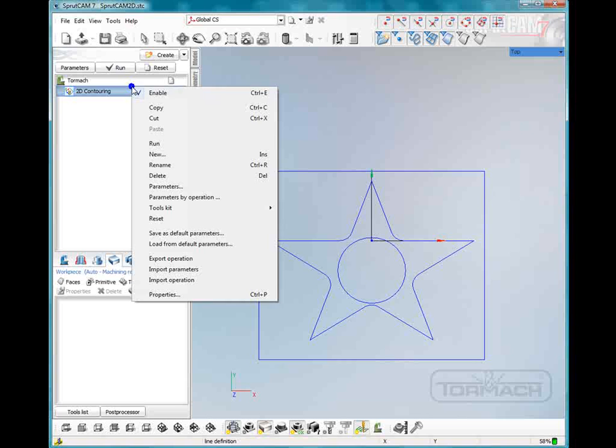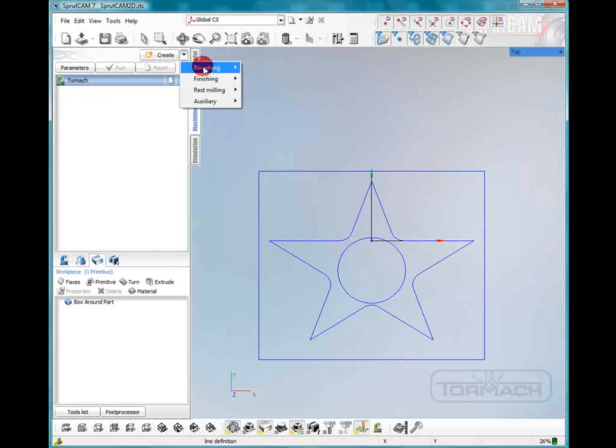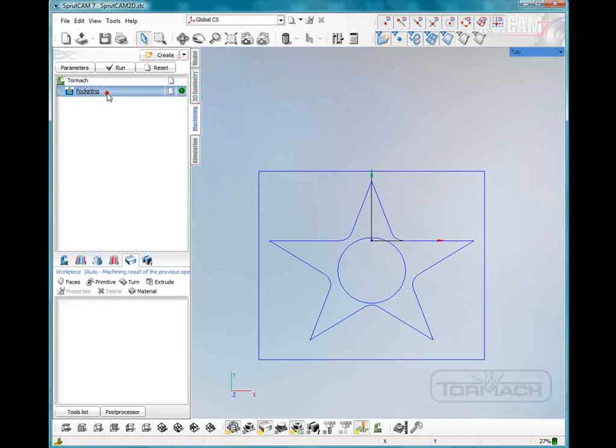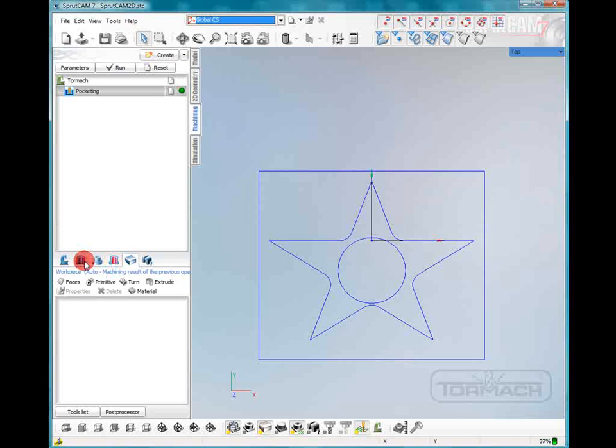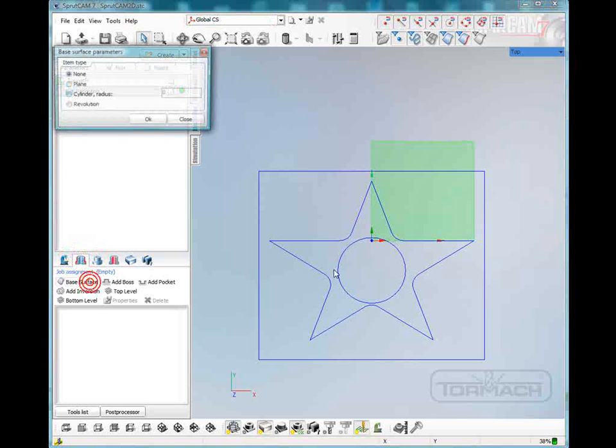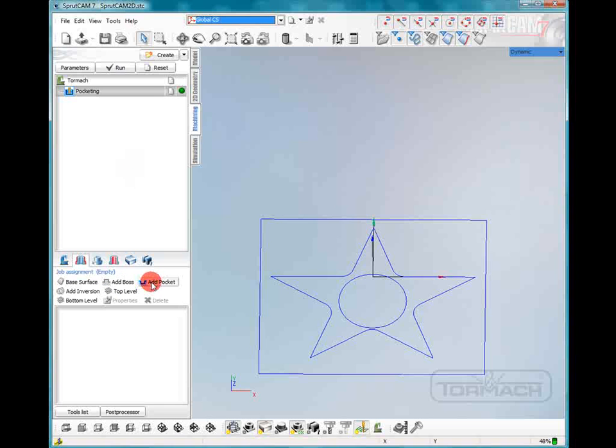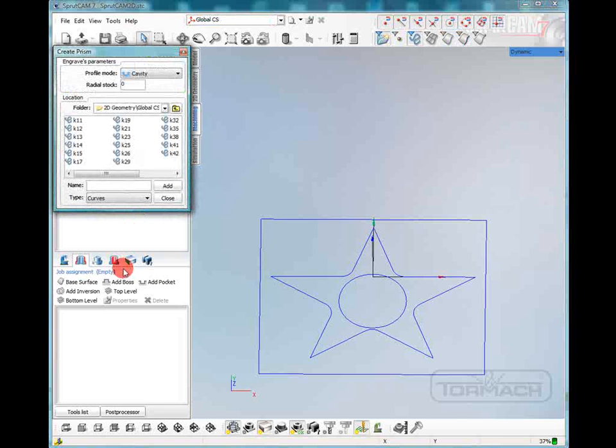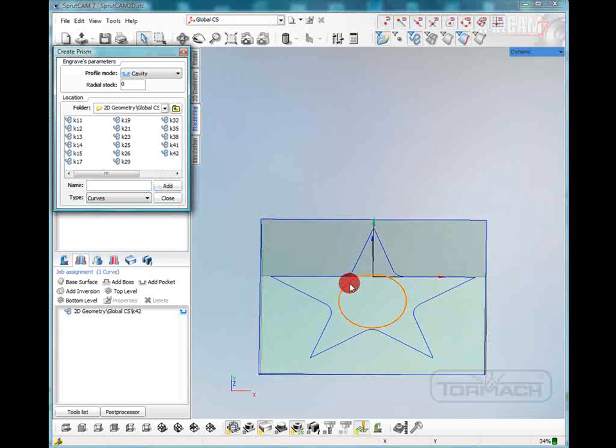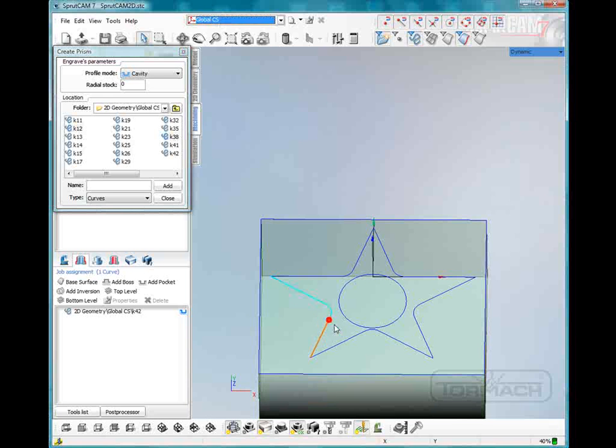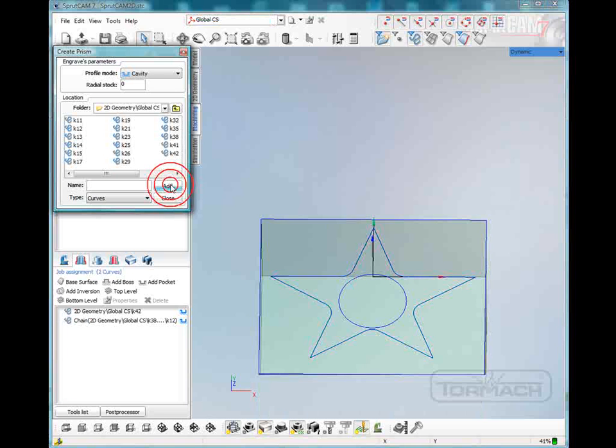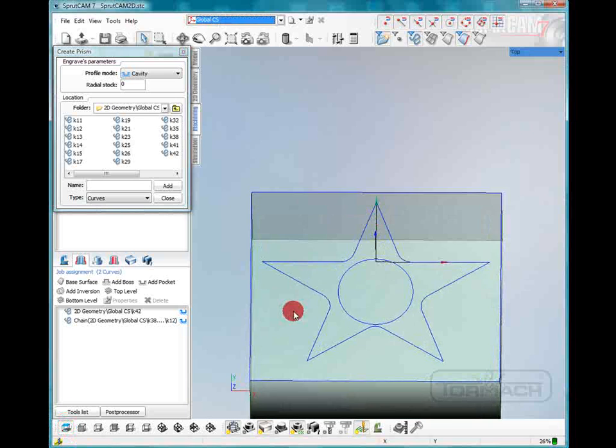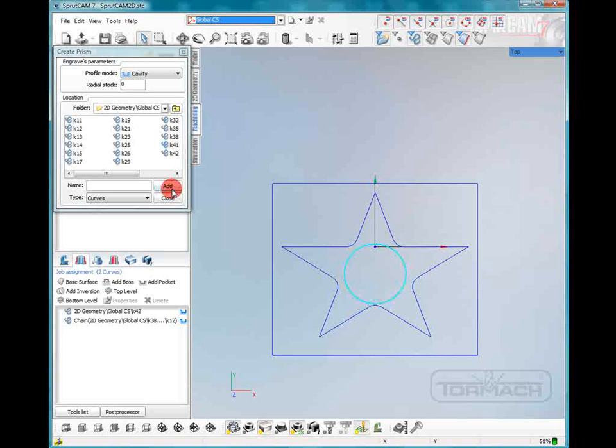We're not going to 2D contour this, we're going to delete that. We are going to pocket this out. We're going to choose our base surface. We're going to add a pocket, make sure our edge selection tool is on, and select that. Now we're going to go around and select all of the star faces. If we thought about it, we could have joined them all together. But we can also select them like this by holding down the control button.